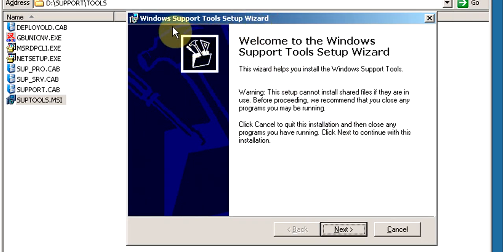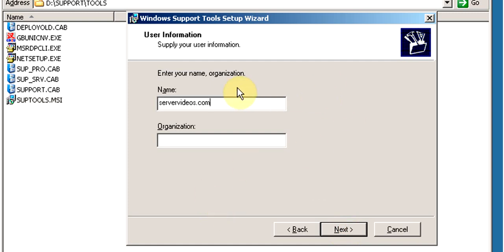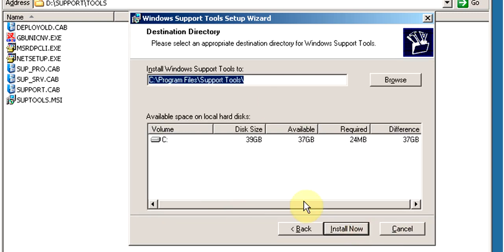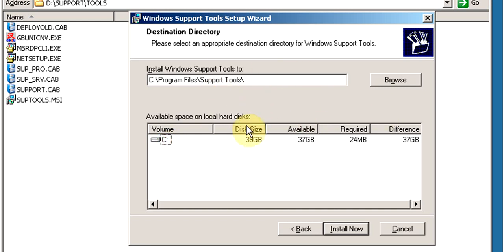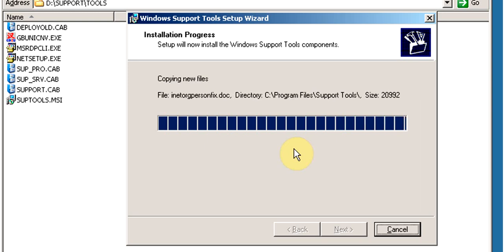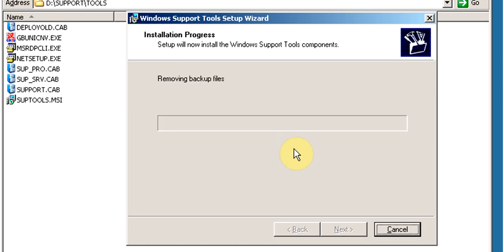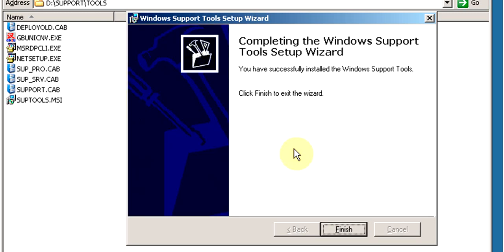This will open the Windows Support Tools Setup Wizard. Click Next to continue, accept the license agreement and click Next. Select the drive where you want to install and click Install Now. Once complete, click Finish.